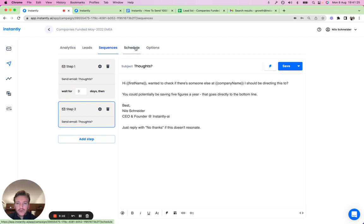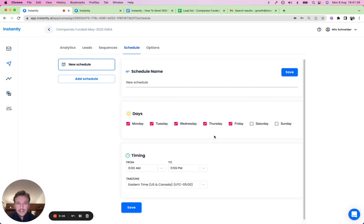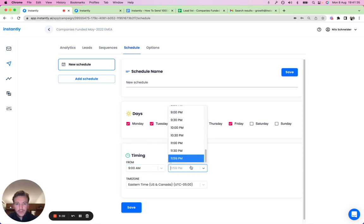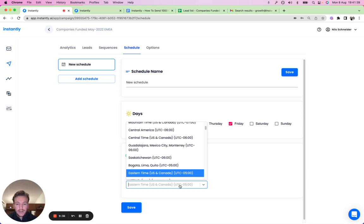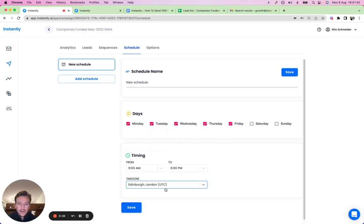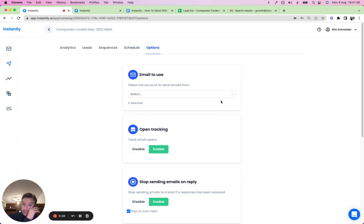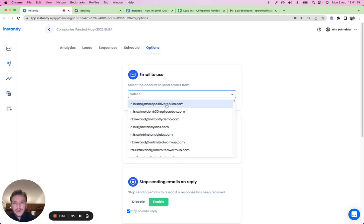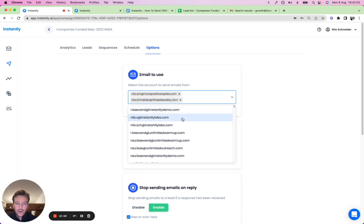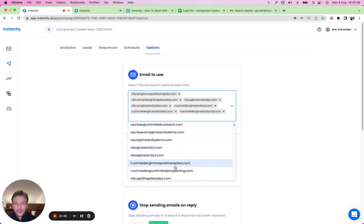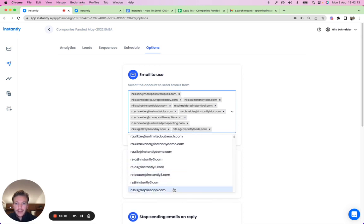Next, set the schedule. Since these leads are primarily in the European time zone, let's set it for European business hours. Save that. So we've uploaded the leads, created the sequence, and set the schedule. Then under Options, there's a neat feature: the sending accounts you connected earlier can be added directly into the campaign for inbox rotation.